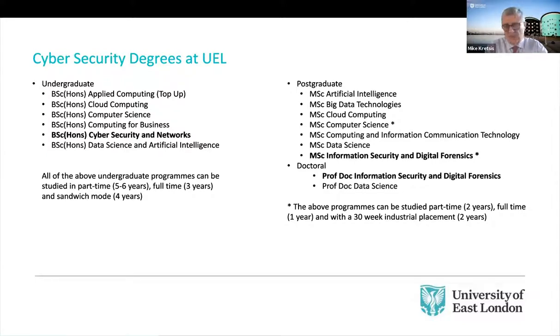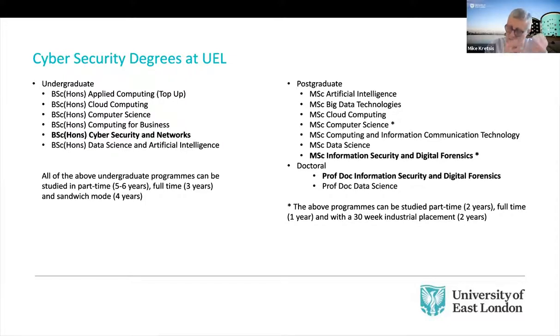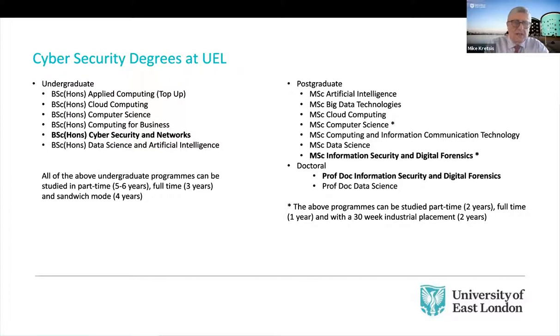So to take an example, our computer science degree has a final year module, cybersecurity module, which is the module that we're going to talk about today. That's also a part of the applied computing degree as well.